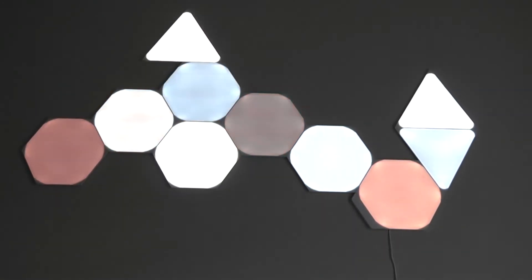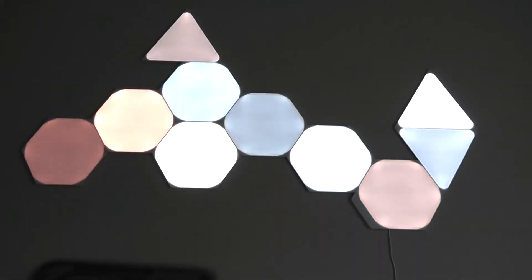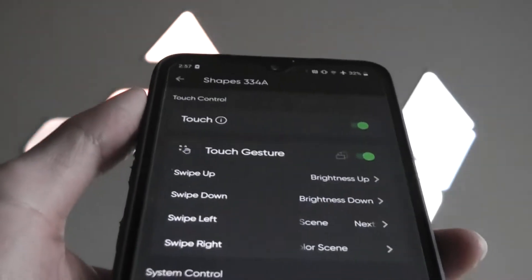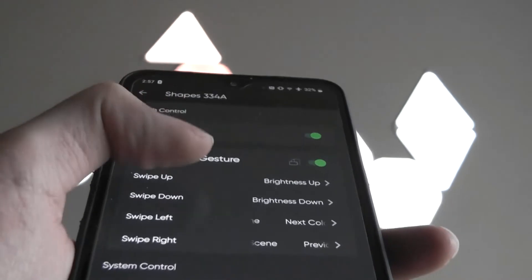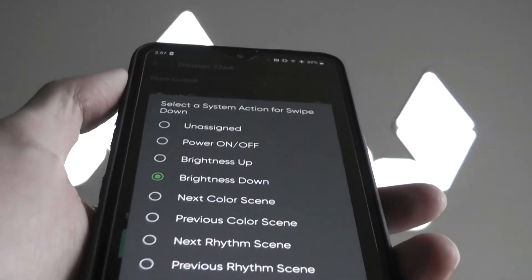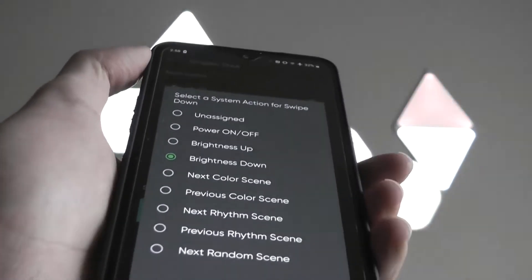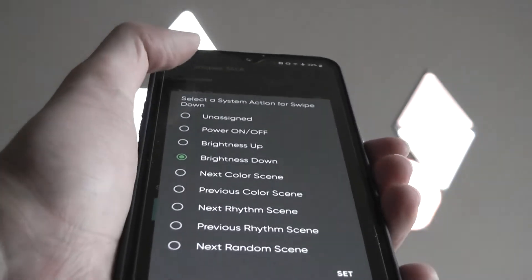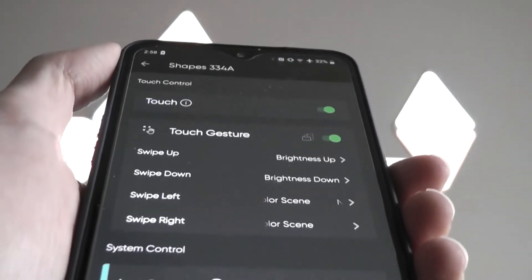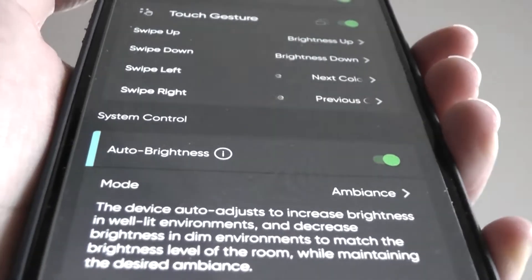So for instance, on our companion app, we can actually go over to the touch gestures. And as you can see there, right now we have to swipe up and down to go through different brightness or previous color scene effects. But this can all be customized, which is very neat.